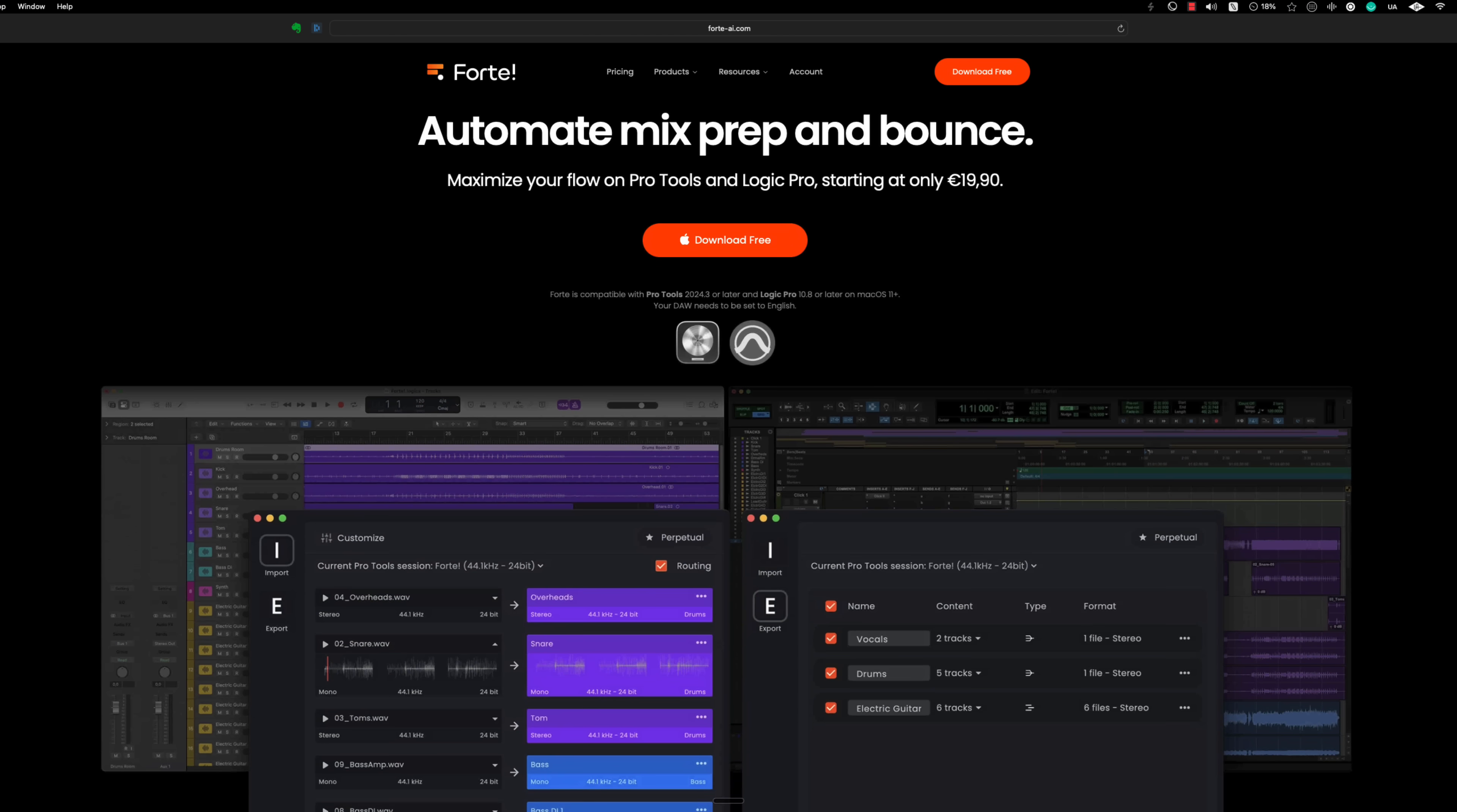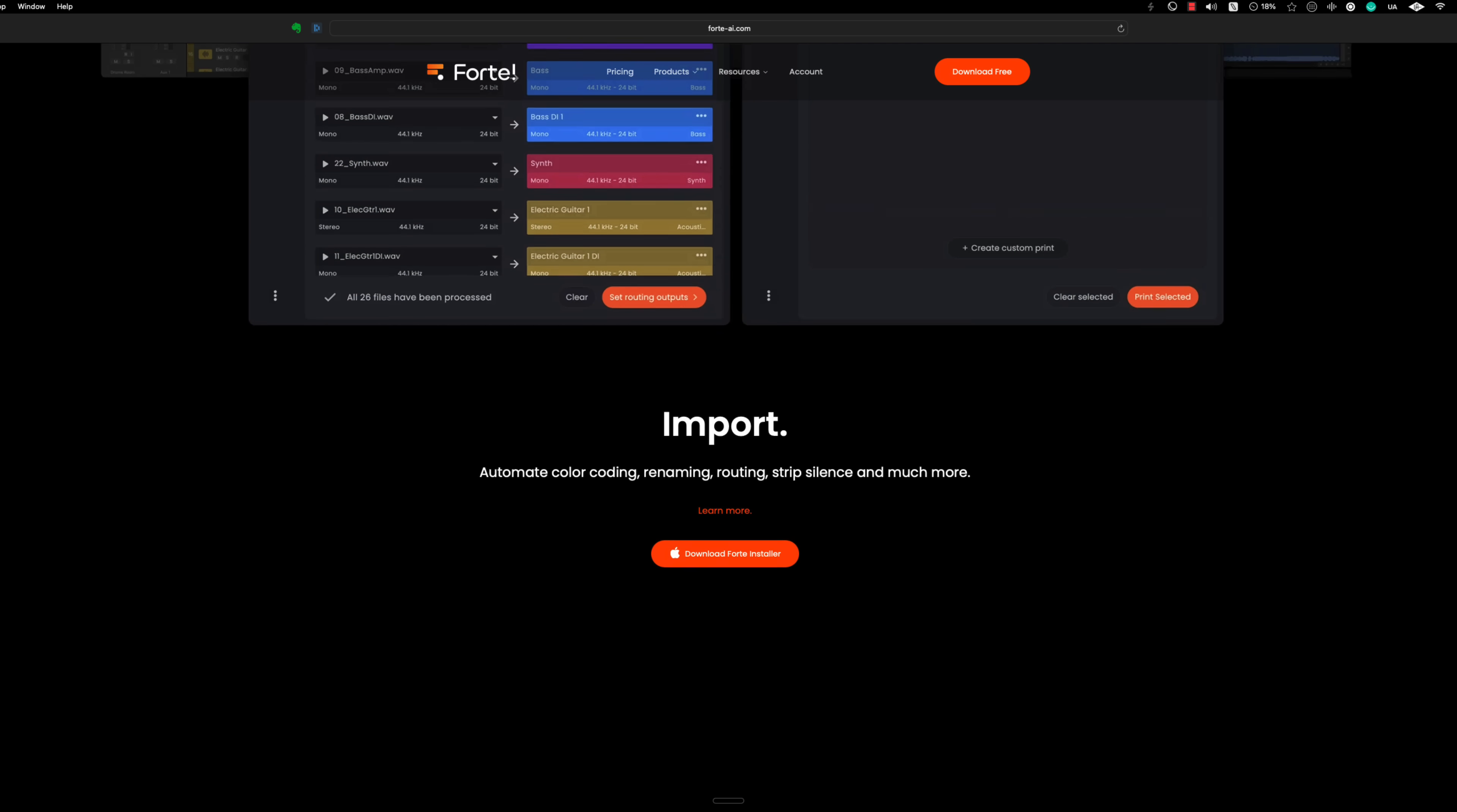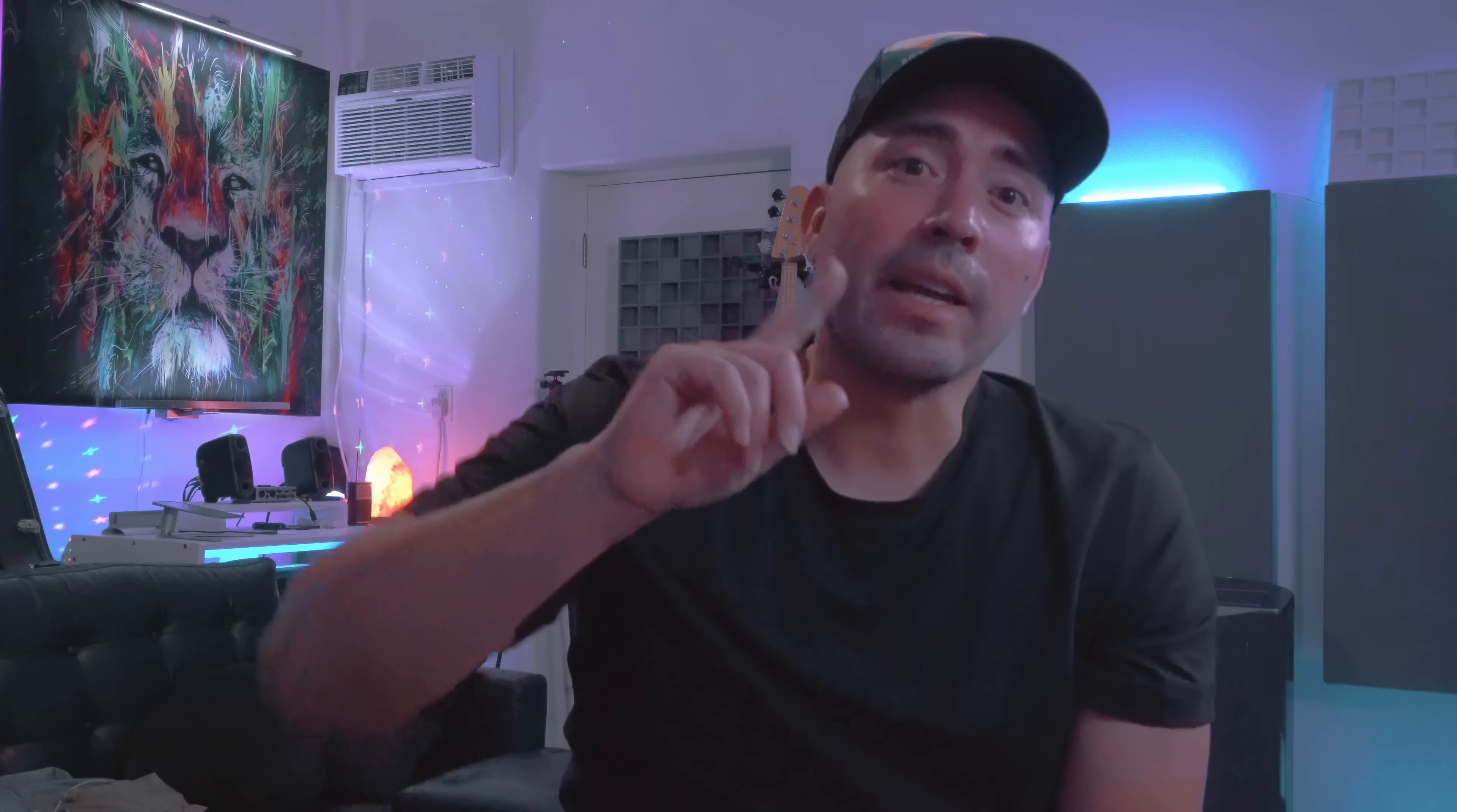If you use Pro Tools or Logic Pro, then I highly suggest you stick around because this tool is going to change everything that you know and understand about importing files automatically and also exporting or bouncing files automatically.